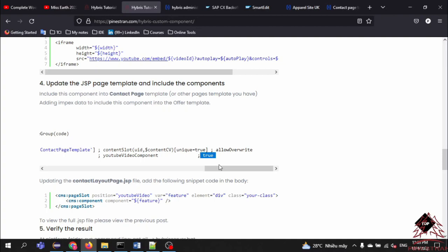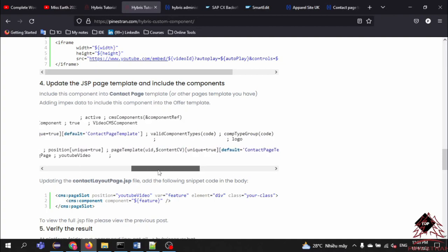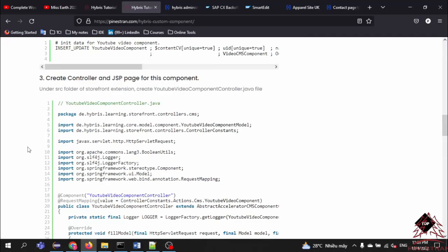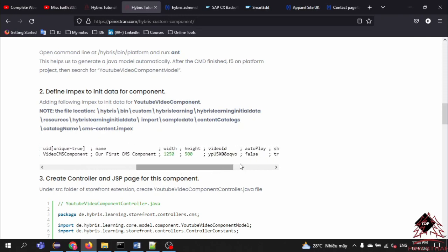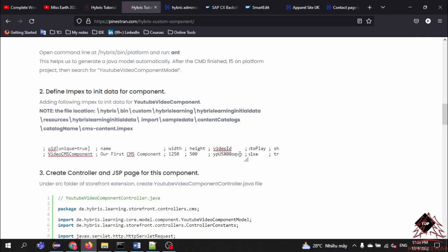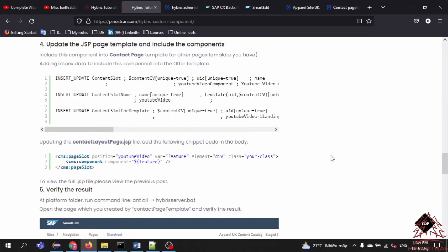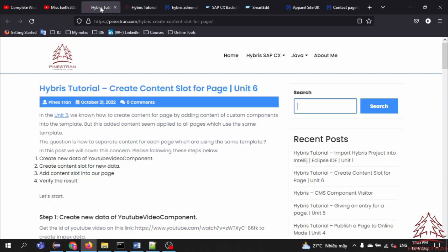In the content slot definition we need to set 'allowOverride' to true. What does this mean? It means that by default, when we create a new page based on this template it will use the default value — the video ID will use the default ID for the page. But in case we customize for a specific page that has a specific video, it will allow overriding the content for the YouTube video component.